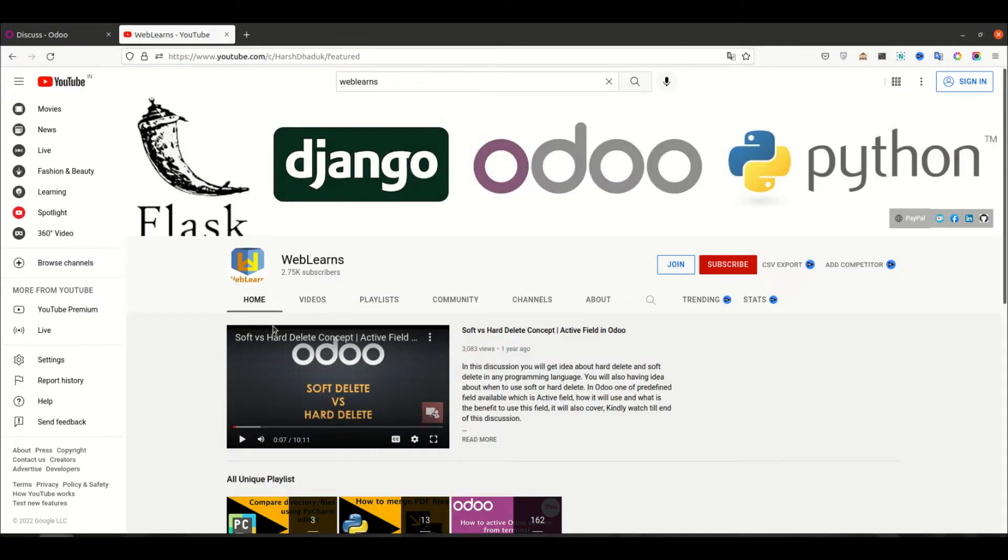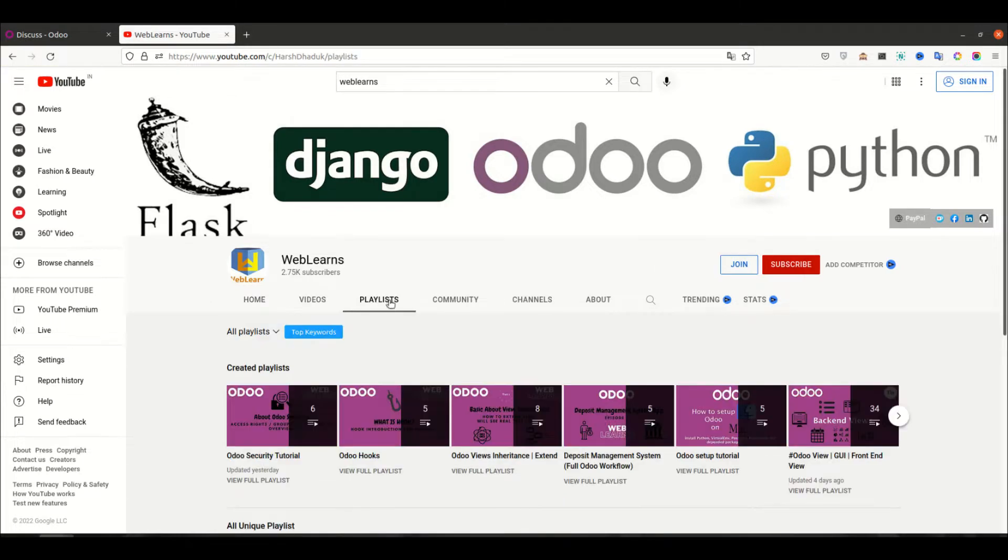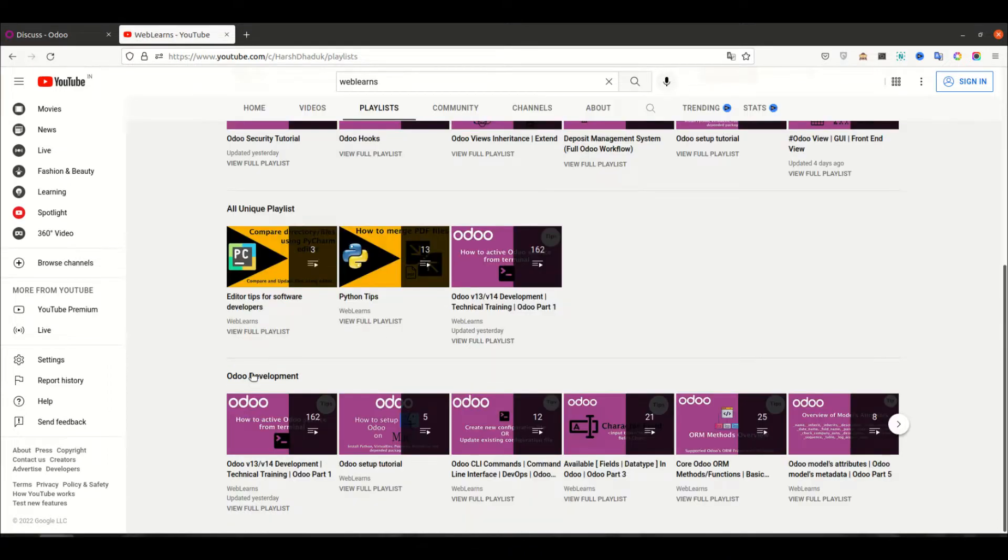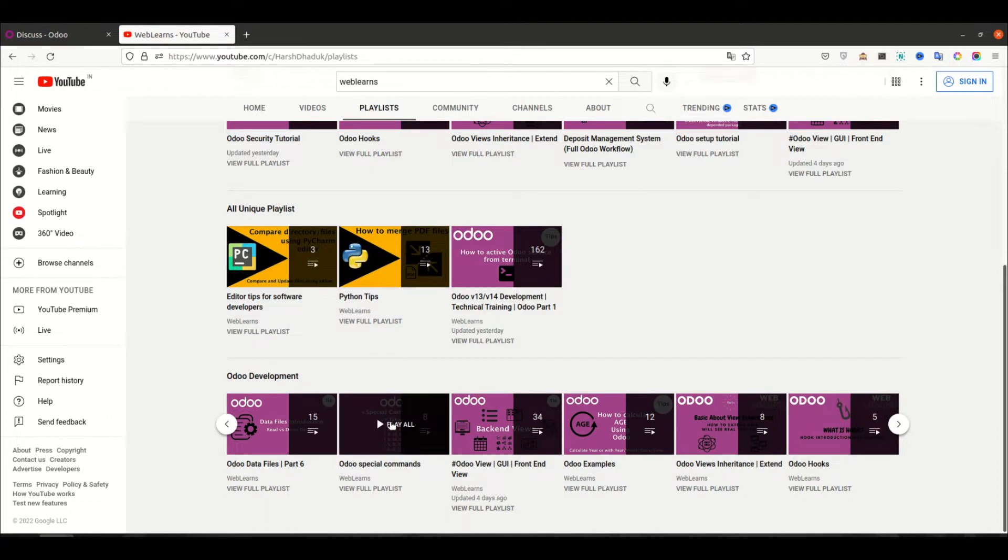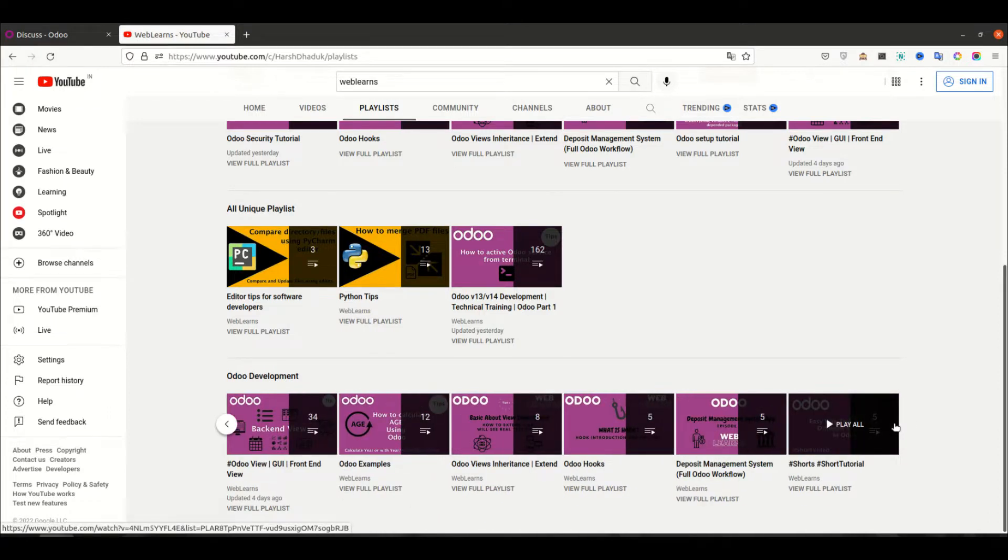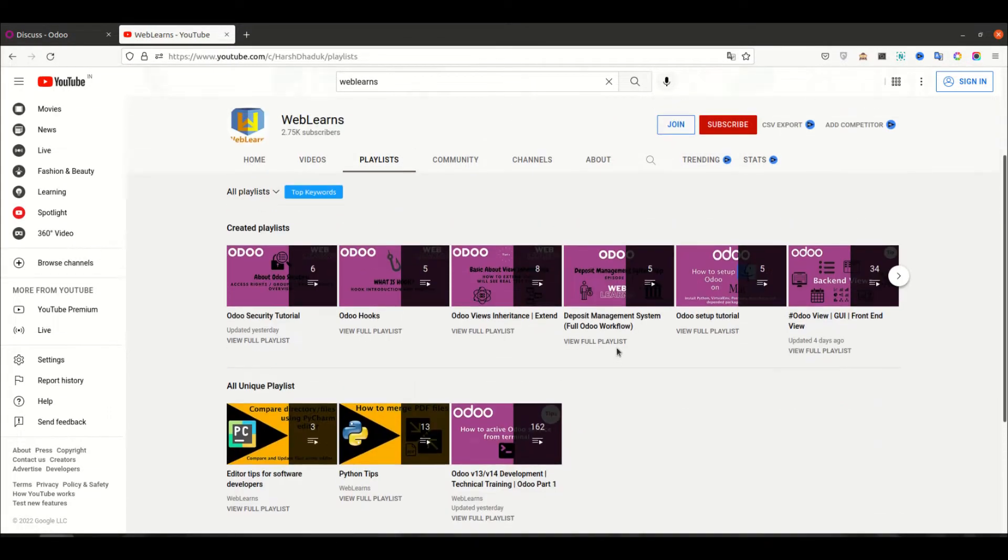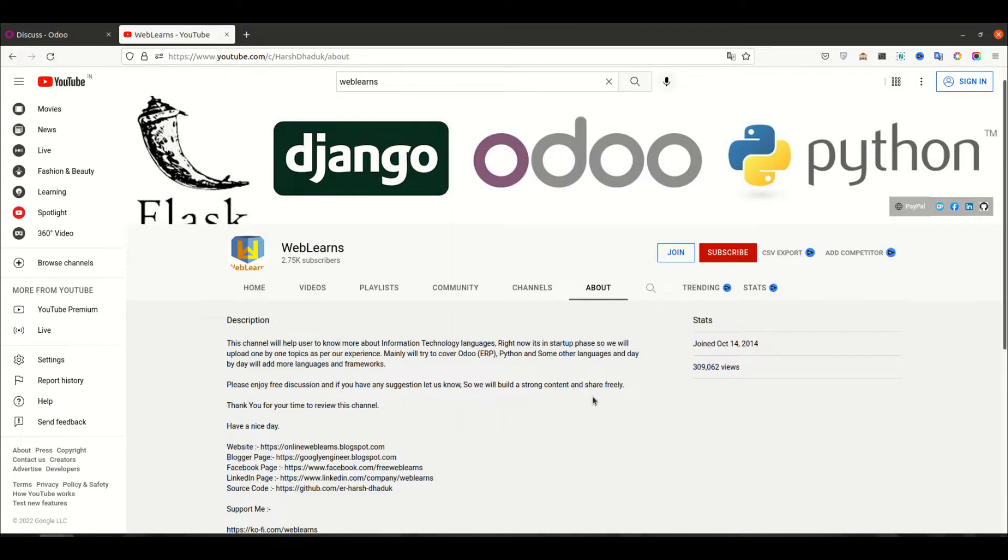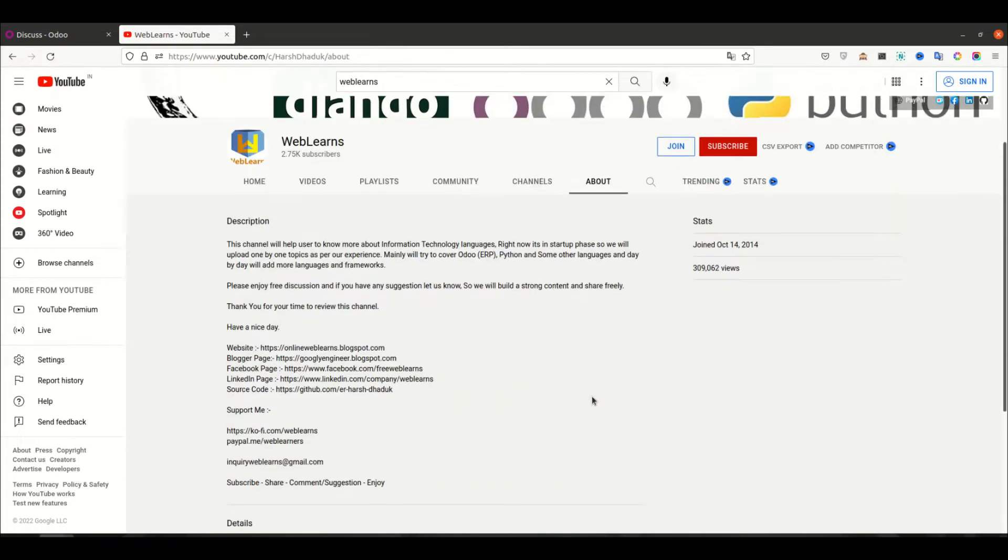If you want to learn more about Odoo with different topics, you can visit the playlist where you can see Odoo development with different topics available with real tasks. In case you have any doubt related to Odoo and you need support, you can visit the about page and send your query to this email address. Plus, source code is also available in GitHub and we have some social media pages you can follow to get the latest notification.